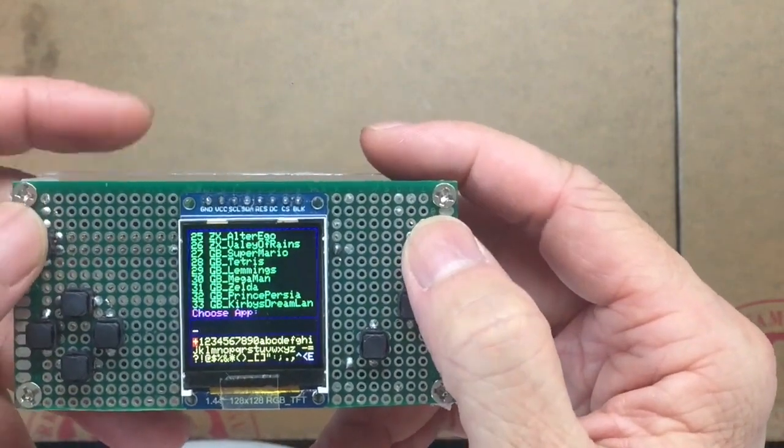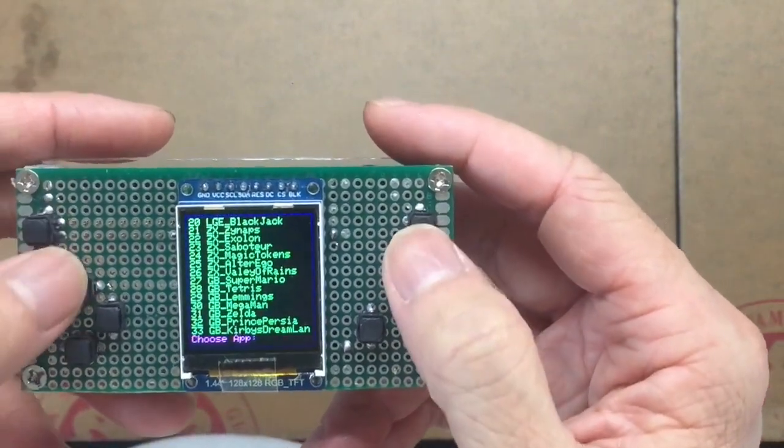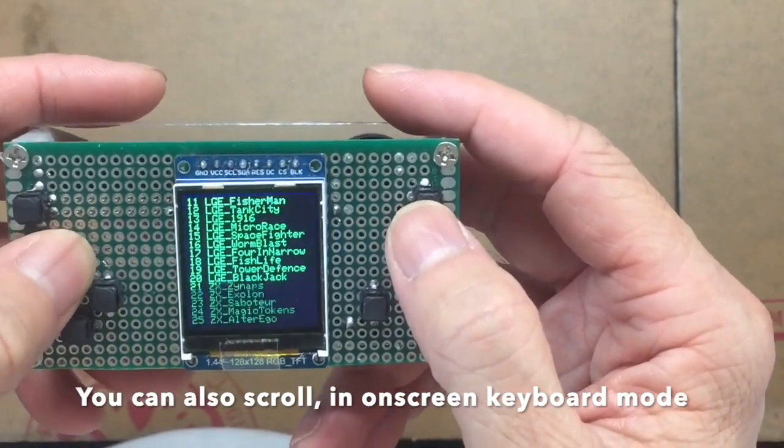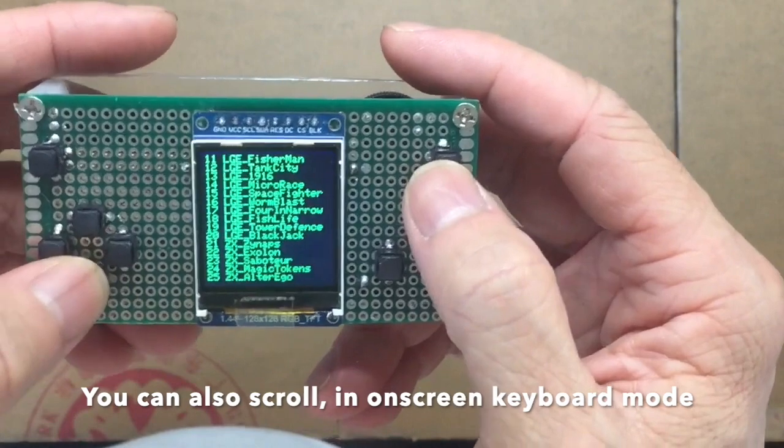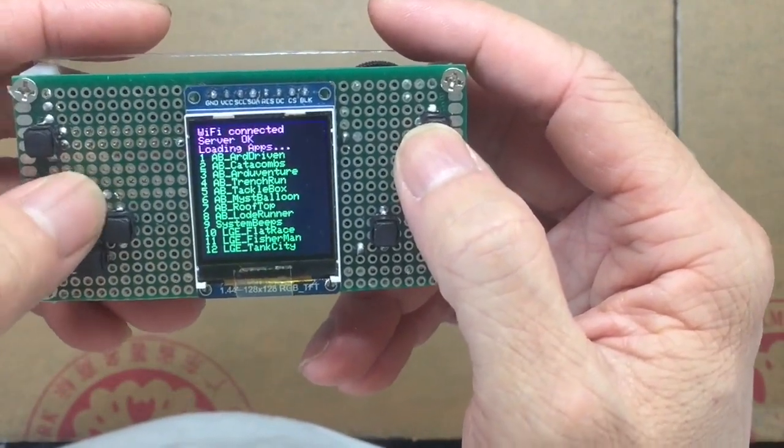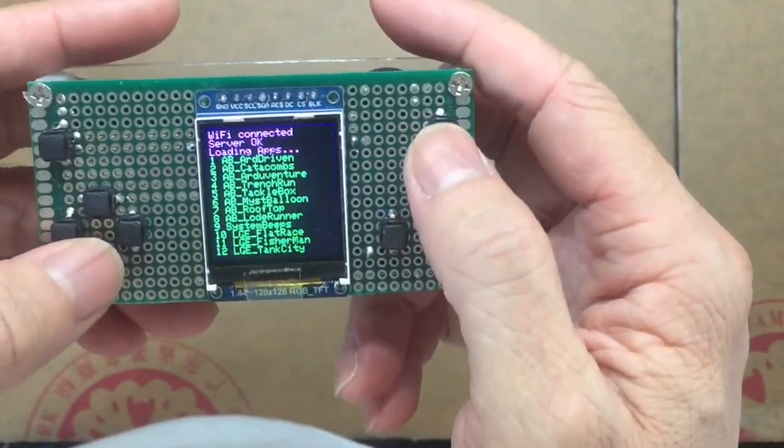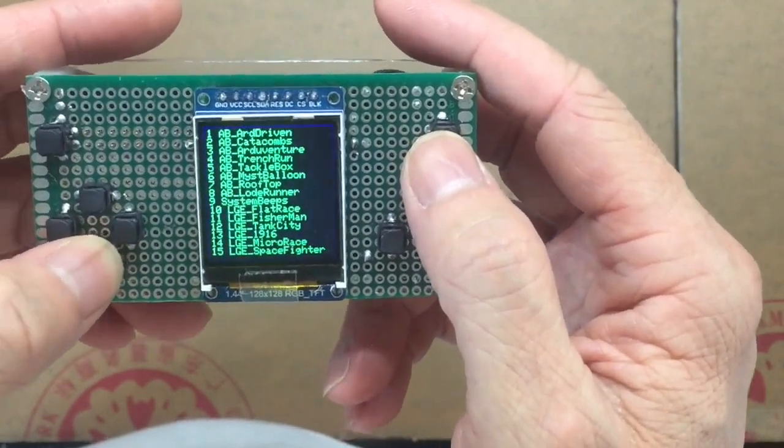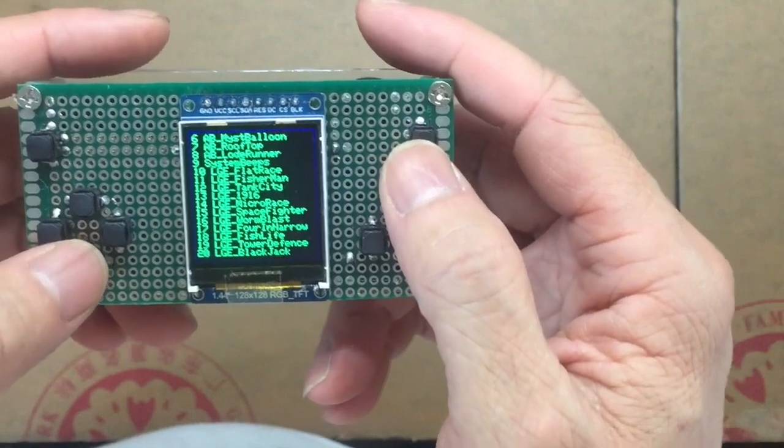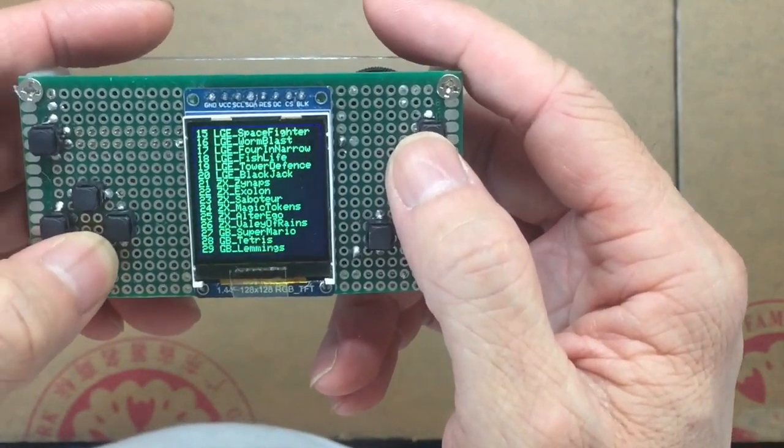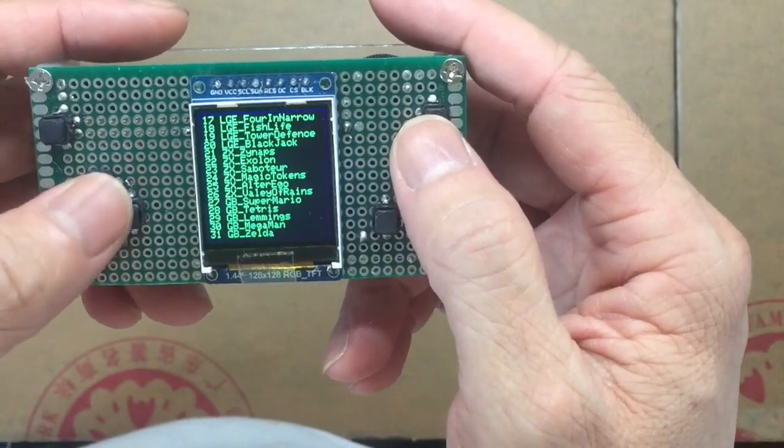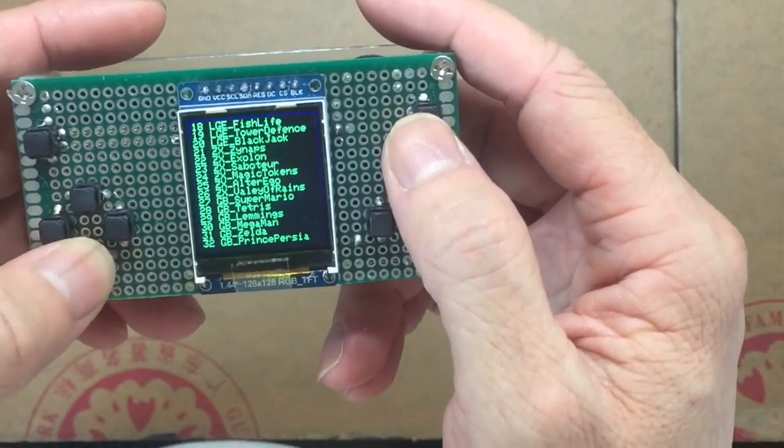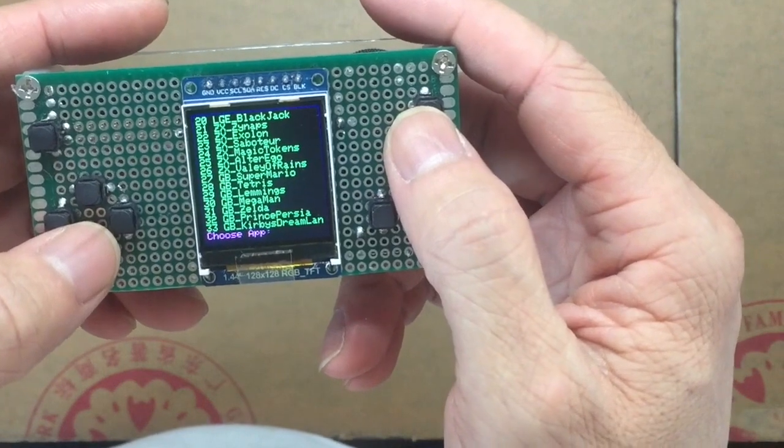Pressing both left and right side button allows you to scroll through the game. You can find the game which has multiple different platforms. AB means Arduboy. You can play the Arduboy games. Or LGE means the little game engine. They are all written into different libraries. ZX is the old emulator for the old computer ZX. GB means the Game Boy emulator.